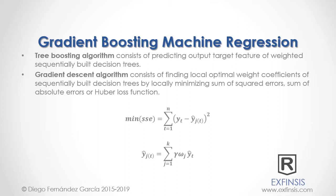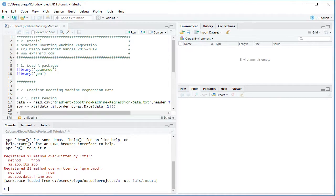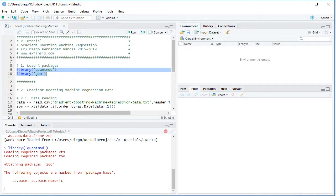Let's go into RStudio so that we can study gradient boosting machine regression in greater detail. Here we are within RStudio. The first step is to load packages using the library function with the package name. For this tutorial we will be using QuantMod and GBM. We select these two code lines and click Run or Control+Enter on the keyboard.